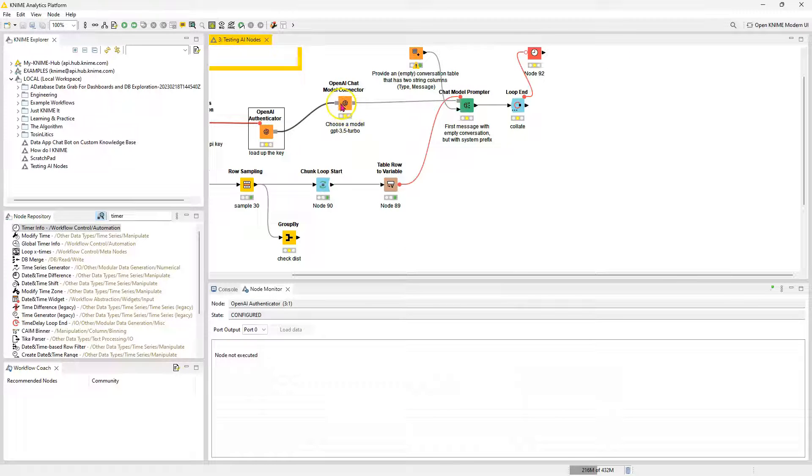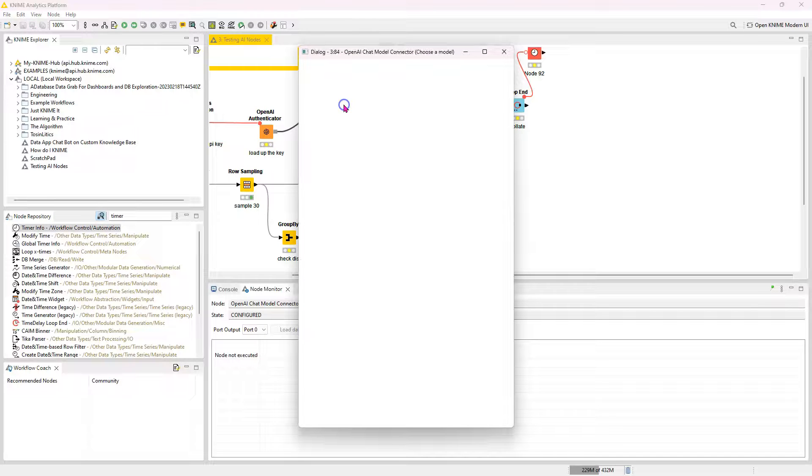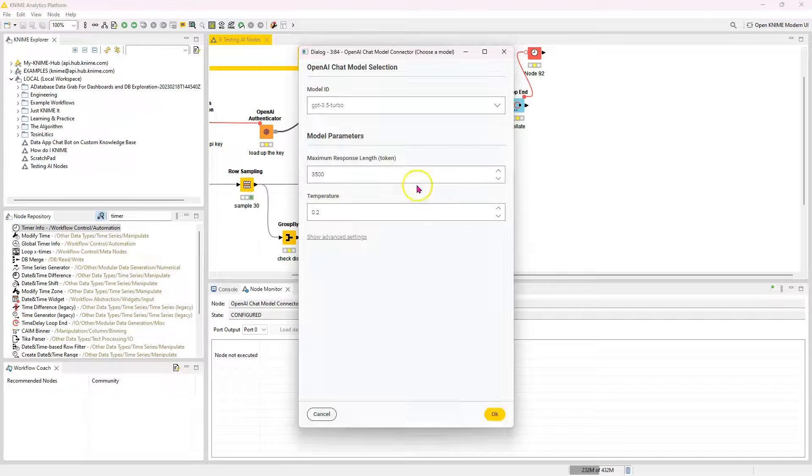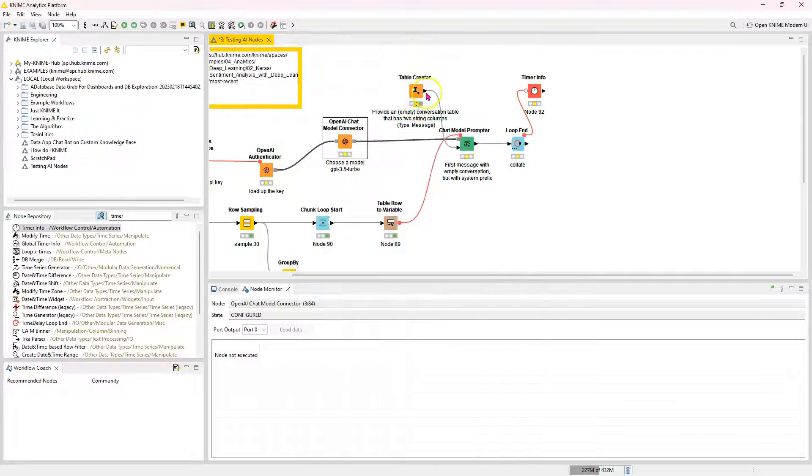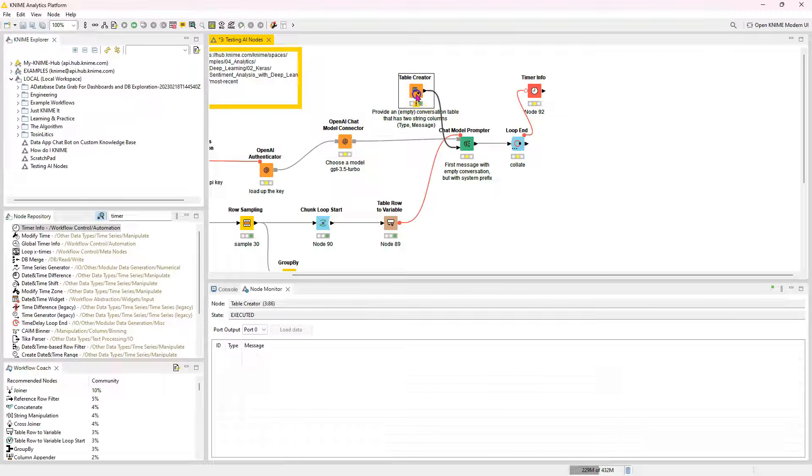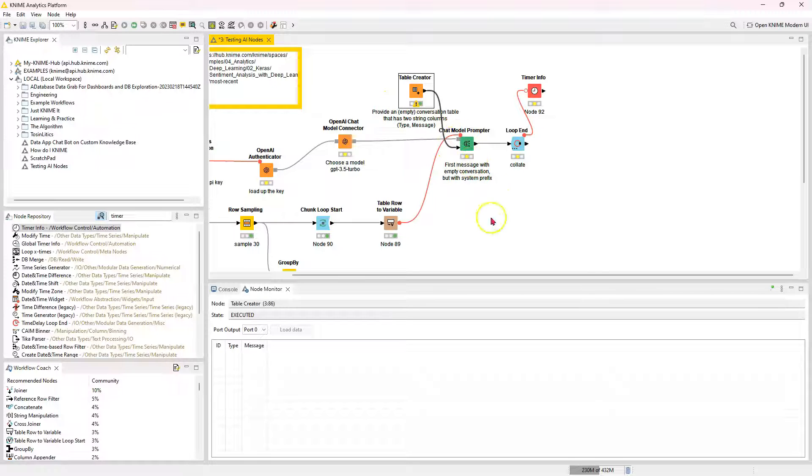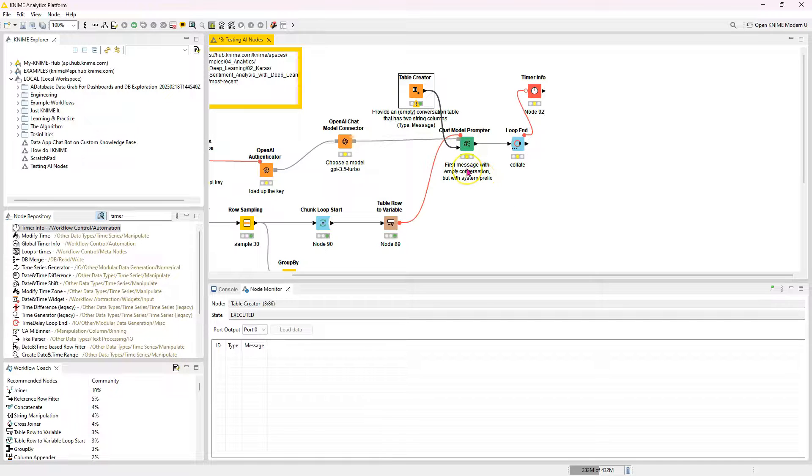It does cost money, but quite frankly, this is very cheap. I'll tell you exactly how much my experiment today cost me when I'm done. So you just connect this and you're going to select the credential that has the key stored as a flow variable. And you select your model. So I'm using GPT 3.5 Turbo, which is pretty cheap right now.